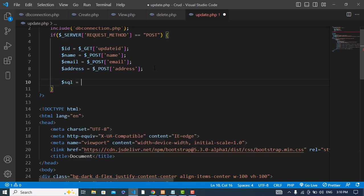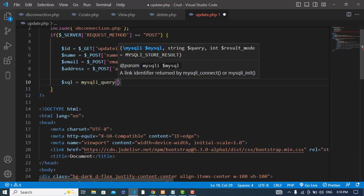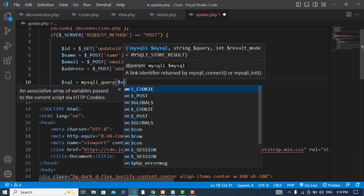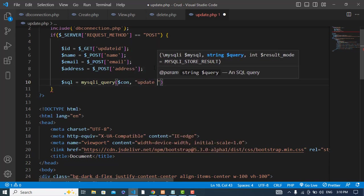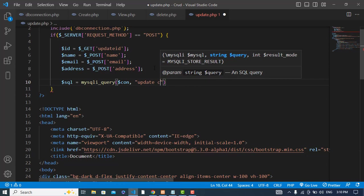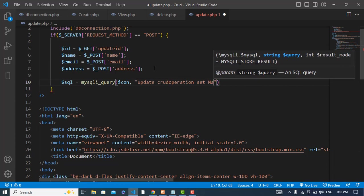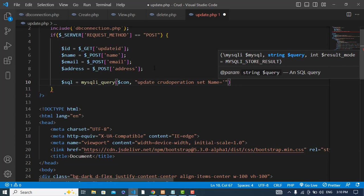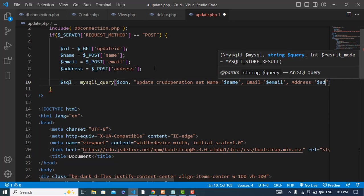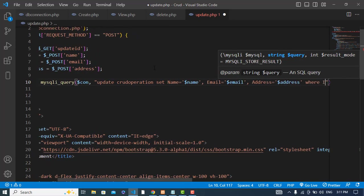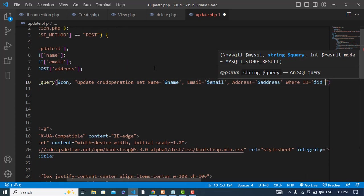Execute the query: result equals mysqli_query with the connection, then UPDATE current_operation SET name = name, email = email, address = address WHERE id = id.